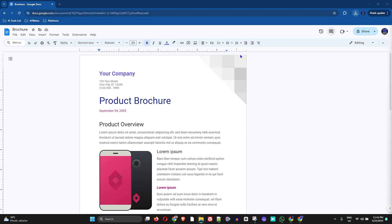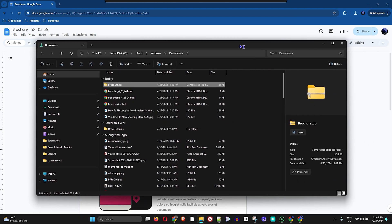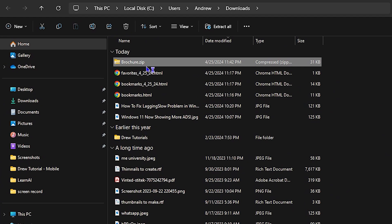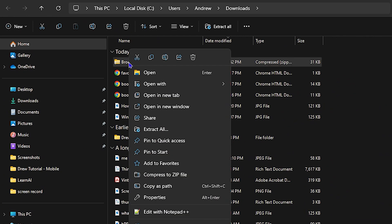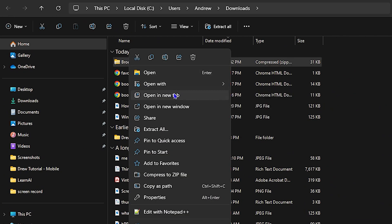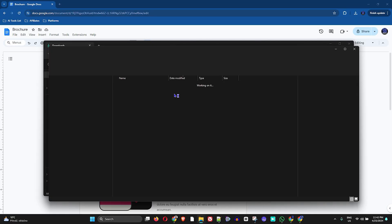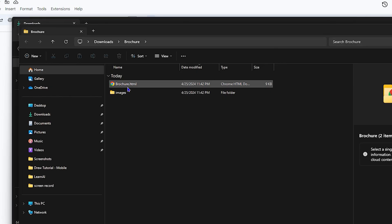You can easily access that file in your downloads folder. As you can see here, I have that file in my download folder. I'm just going to go ahead and extract this file here, and once it extracts, you'll have that file in HTML format.